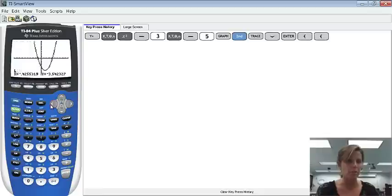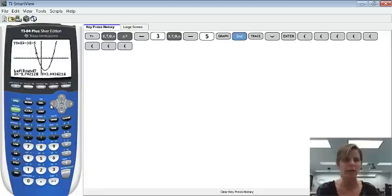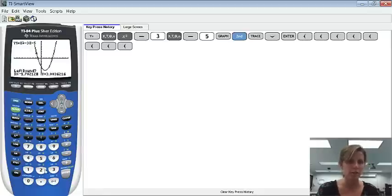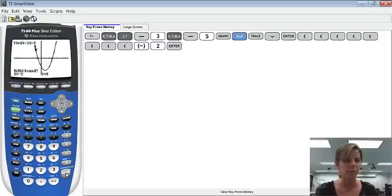I could just use my arrow key. You'll notice I am to the left, or I'm above where it actually crosses. So I could do that. Or I could see, I notice that x equals negative 2 is to the left. So I could actually type in negative 2. That's usually kind of what I like to do. And then press enter.